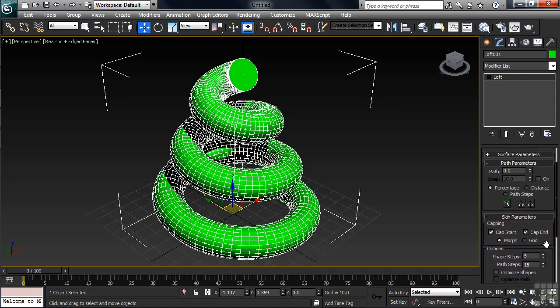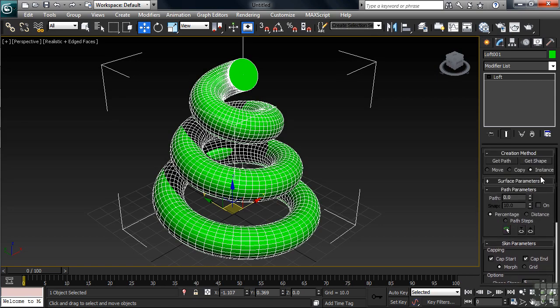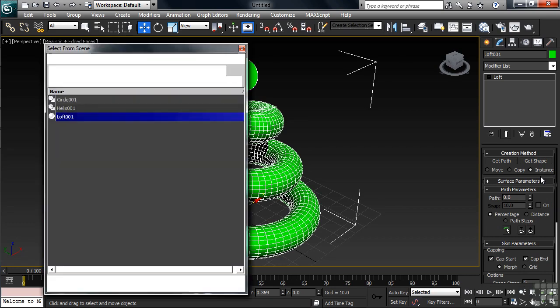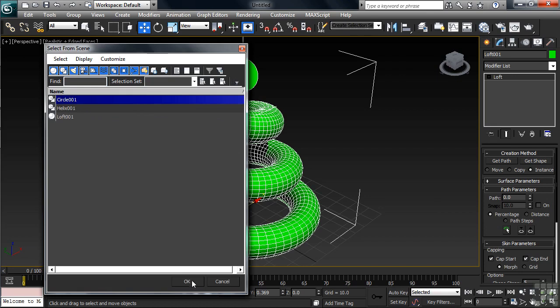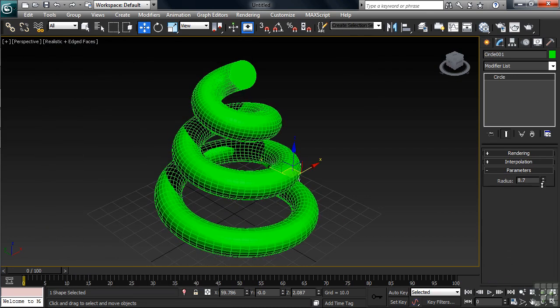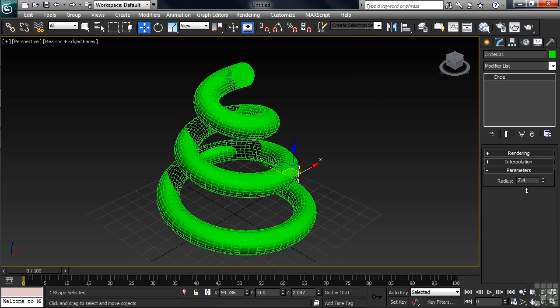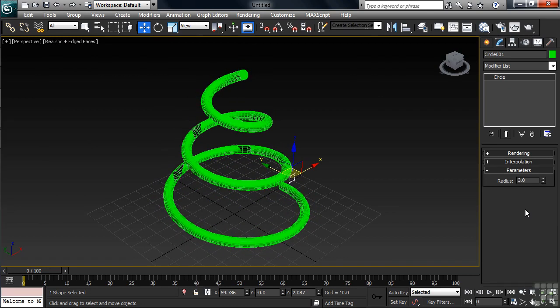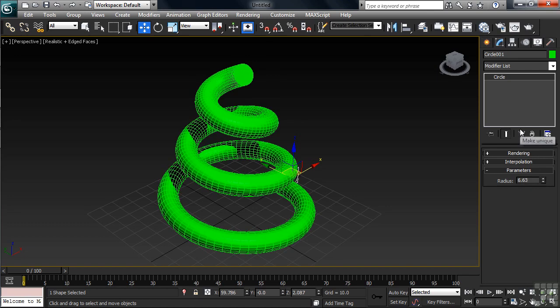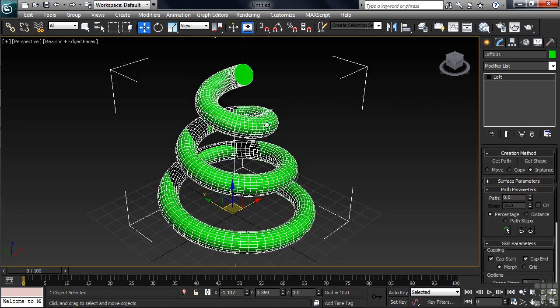Farther up in the commands under Creation Method, look directly below the Get Shape button. You'll see the option Instance is turned on. This comes in especially handy when the shape lofted around the path is either too big or too small. I'll open the Select By Name list by typing H, then select the original circle shape. In the Modify column, I'll lower the radius — watch what that does to the loft. Changing the size on the original circle transfers back to changing the size of the shape on the loft.